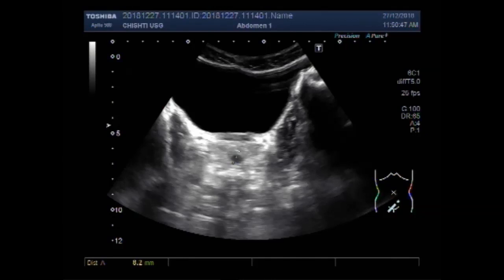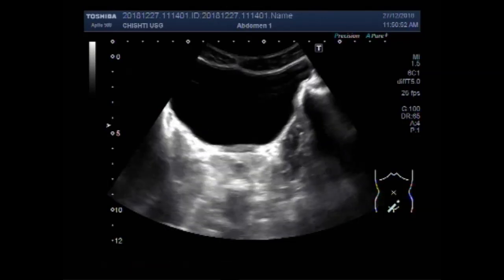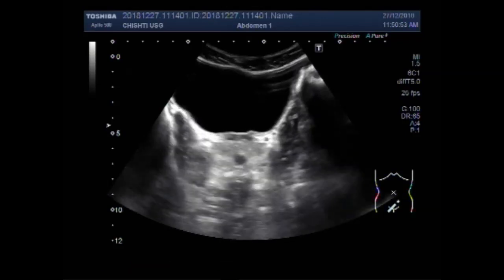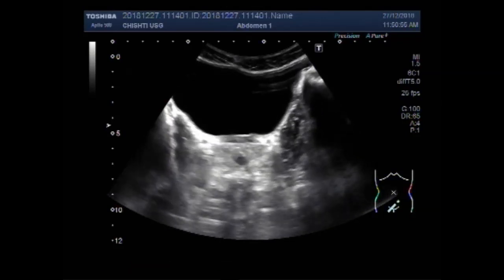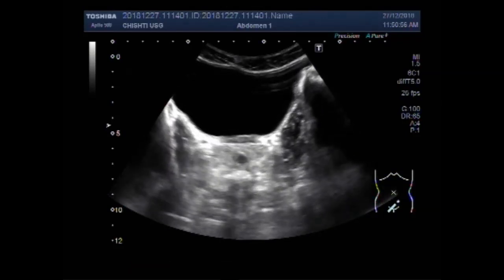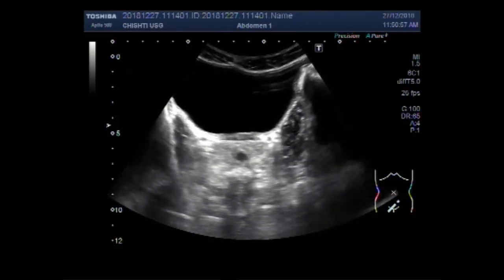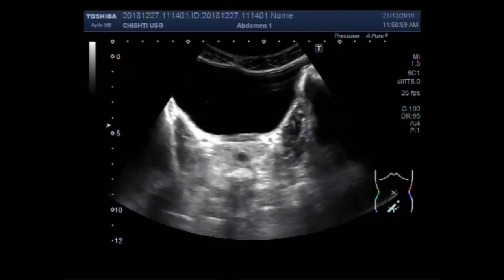This cyst is smaller, about 10 to 8mm. Now you can see another case of a small Prostatic Utricle Cyst. Thanks.